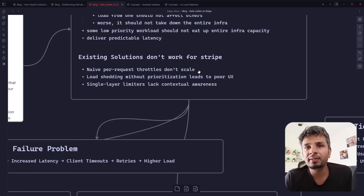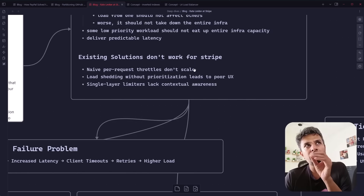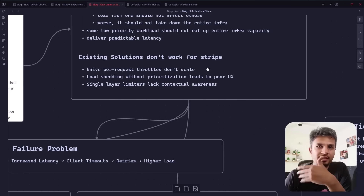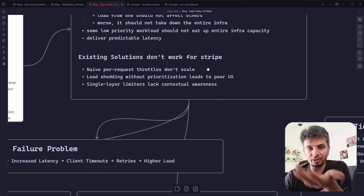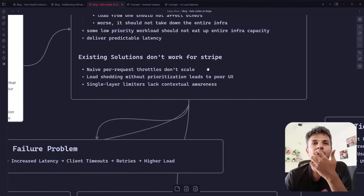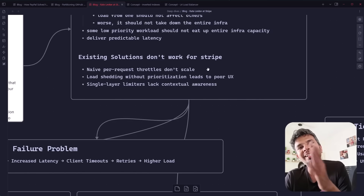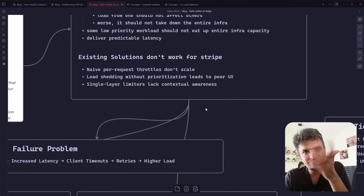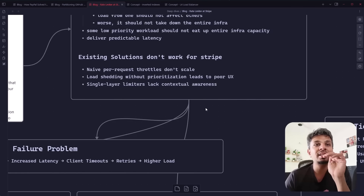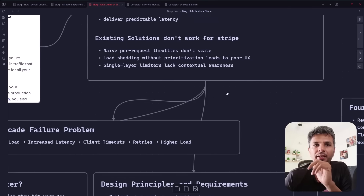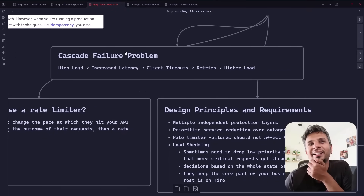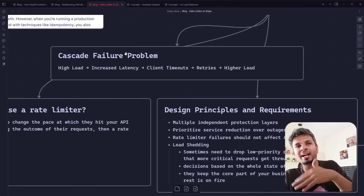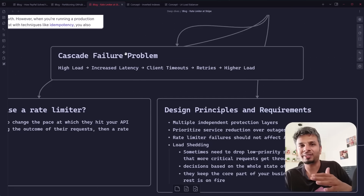Existing solutions don't work for Stripe. Simple throttling at a per-request level doesn't scale — you're checking every single request at multiple places. Load shedding that rejects requests without prioritization leads to poor user experience. One layer of rate limiting doesn't stand a chance; they need more contextual awareness. The biggest problem without rate limiting is cascading failure: high load causes increased latency, clients time out, clients retry, leading to even higher load.